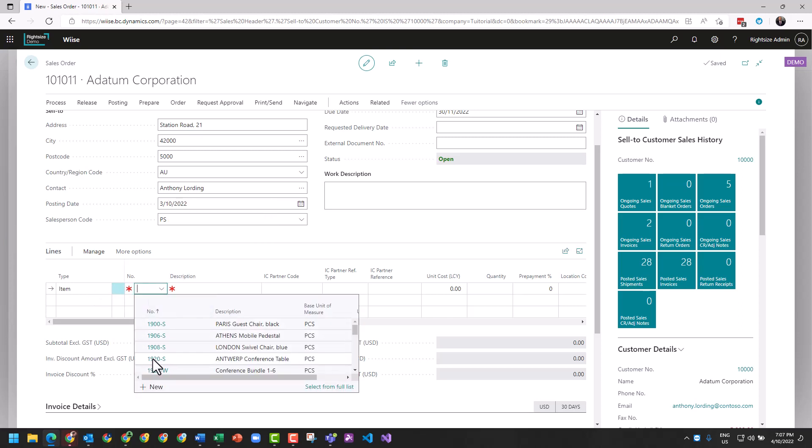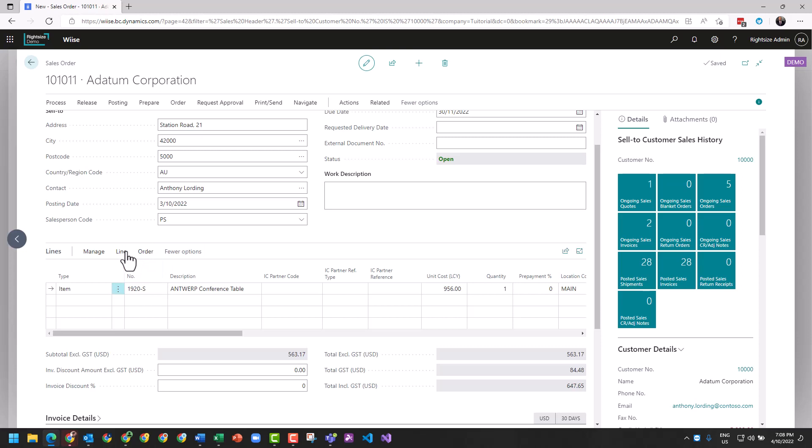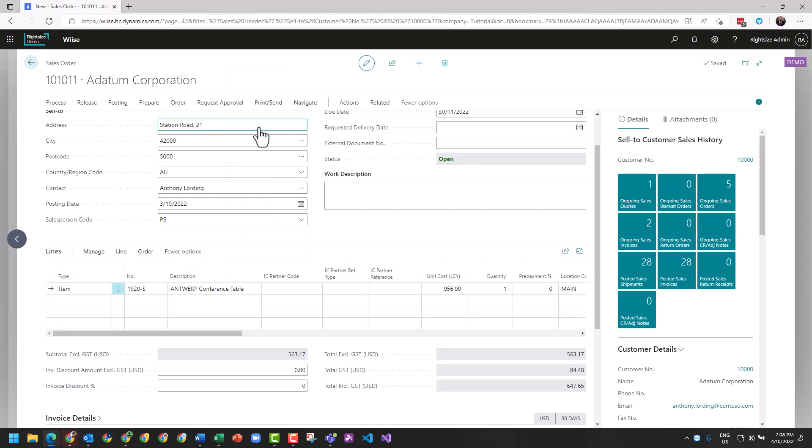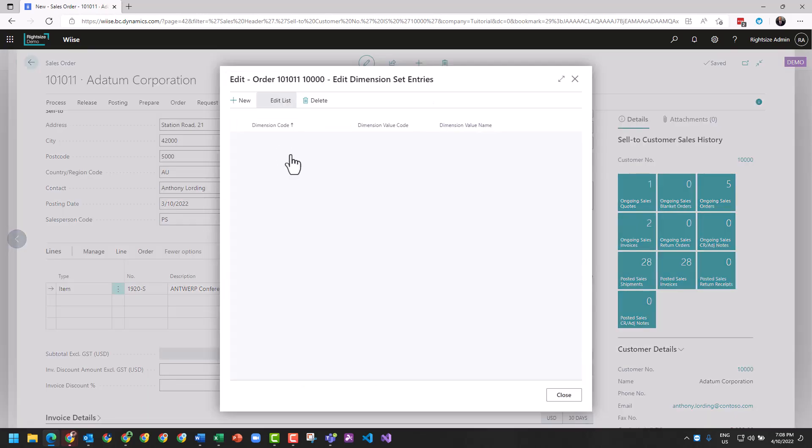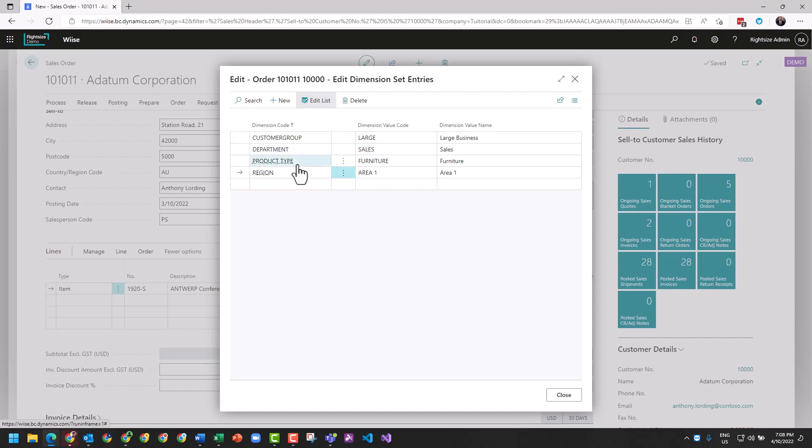So let's now appoint a product. We're going to sell, I'm going to sell one off. And this item also has dimensions against it. And we're going to see on the line through Related Information, Dimensions. You'll now see a combination of four dimensions that have been tagged for this particular transaction on the line. So it's picked up department sales, product type furniture.